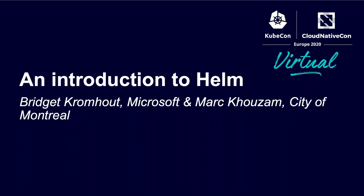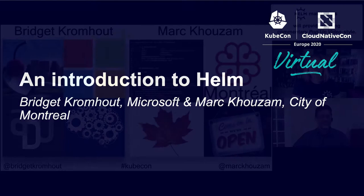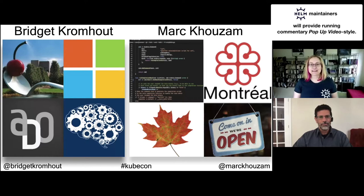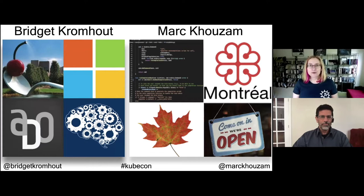Welcome to the KubeCon EU 2020 Intro to Helm. I'm Bridget Krumhout. I live in Minneapolis, podcast with Arrested DevOps, lead the DevOps Days conferences, and I'm a PM for open source Kubernetes ecosystem software at Microsoft.